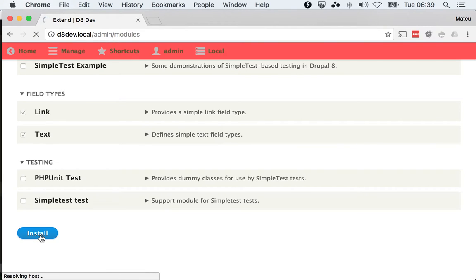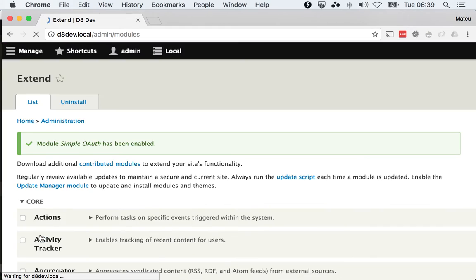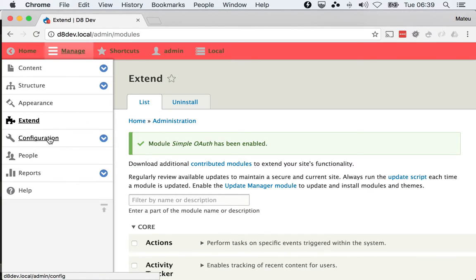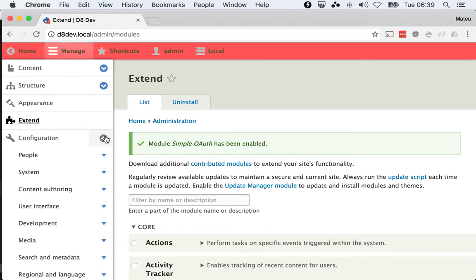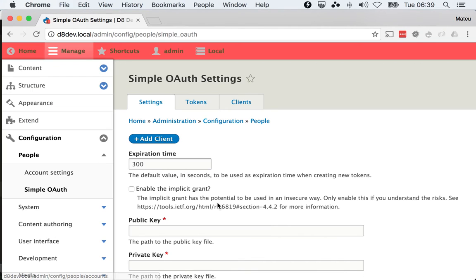Install it as usual and that will give us a configuration screen that we will need to edit. So the first thing that we will need to edit in this configuration screen that is under configuration, people, simple auth is the expiration time.